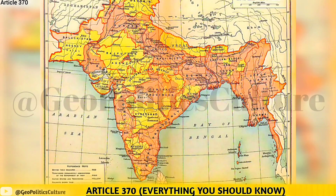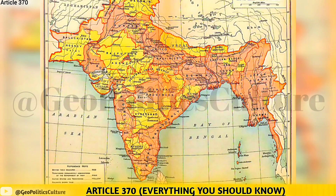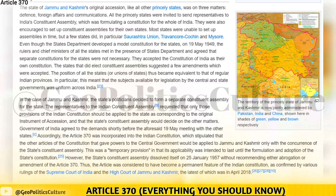Even though the state's department developed a model constitution for the states, on May 19, 1949, the rulers and chief ministers of all the states met in the presence of the states department and agreed that separate constitutions for the states were not necessary. They accepted the constitution of India as their own constitution. The states that did elect constituent assemblies suggested a few amendments which were accepted. The position of all the states, or unions of states, thus became equivalent to that of regular Indian provinces, meaning the subjects available for legislation by the central and state governments was uniform across India.